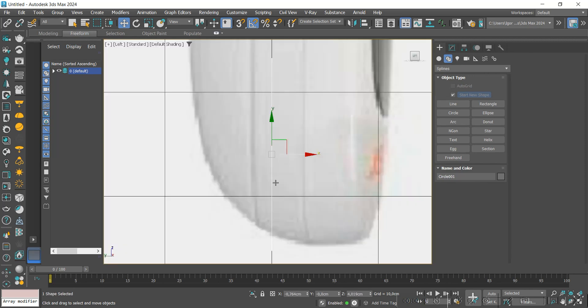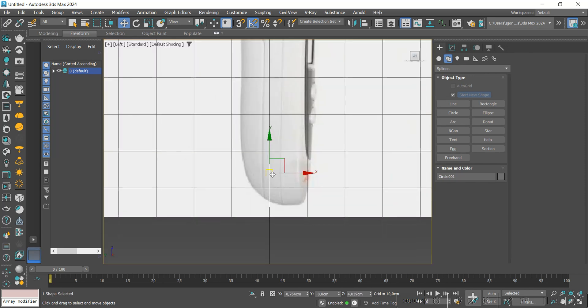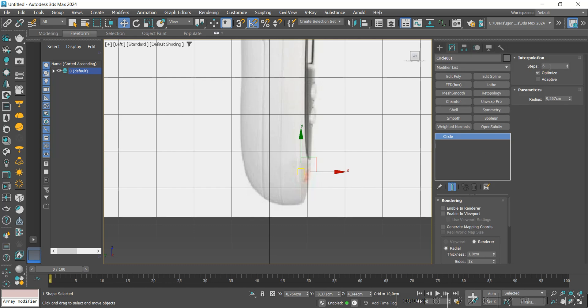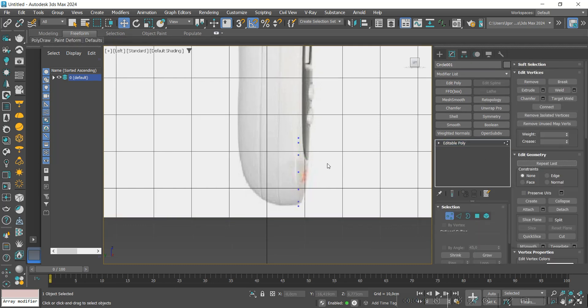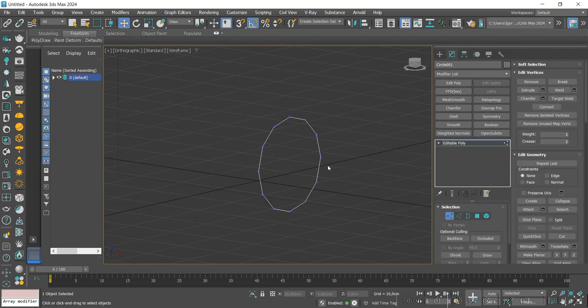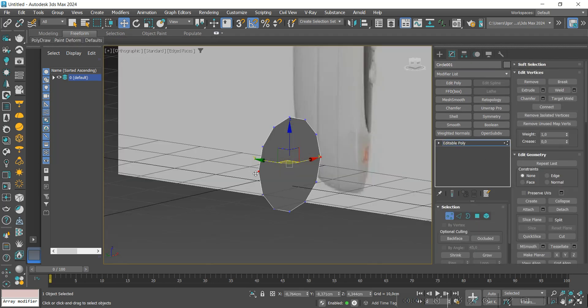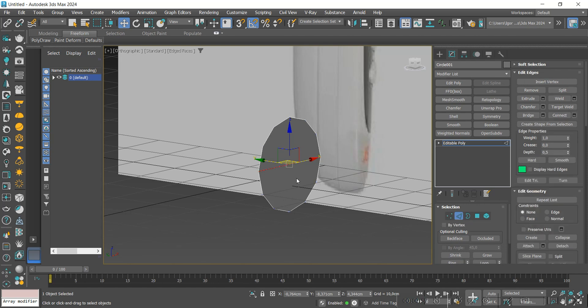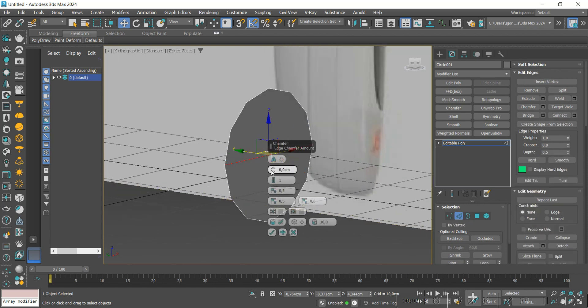Now, we position the circle and decrease the interpolation to 2. We convert it to editable poly. We add a line in the middle of the circle and then apply a chamfer to create a separation in the middle of the piece.